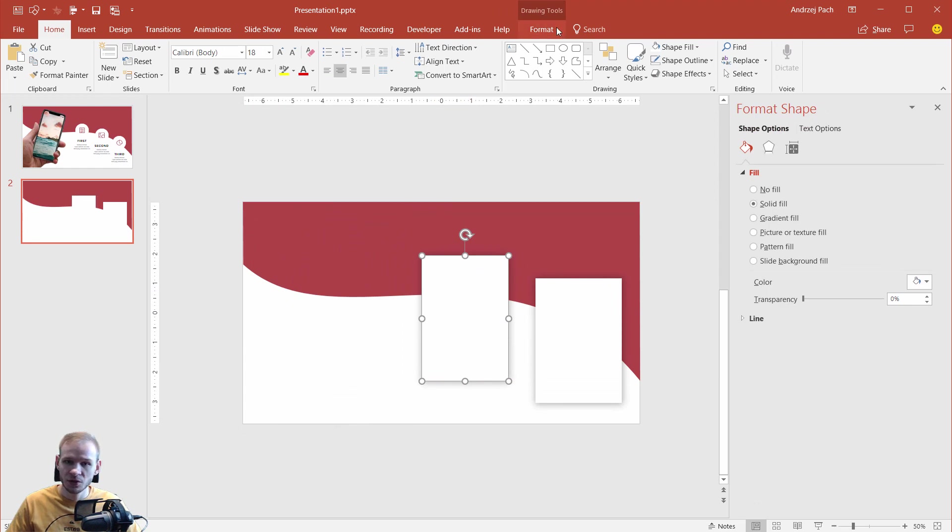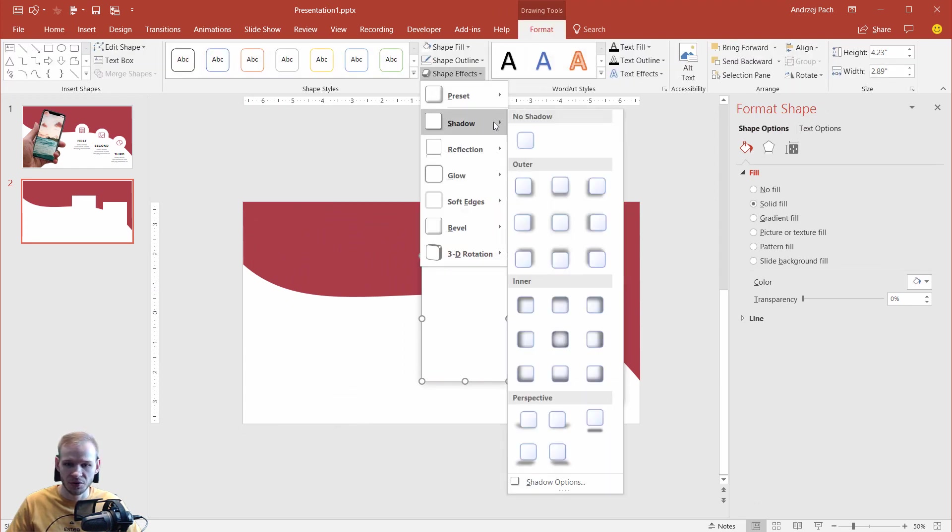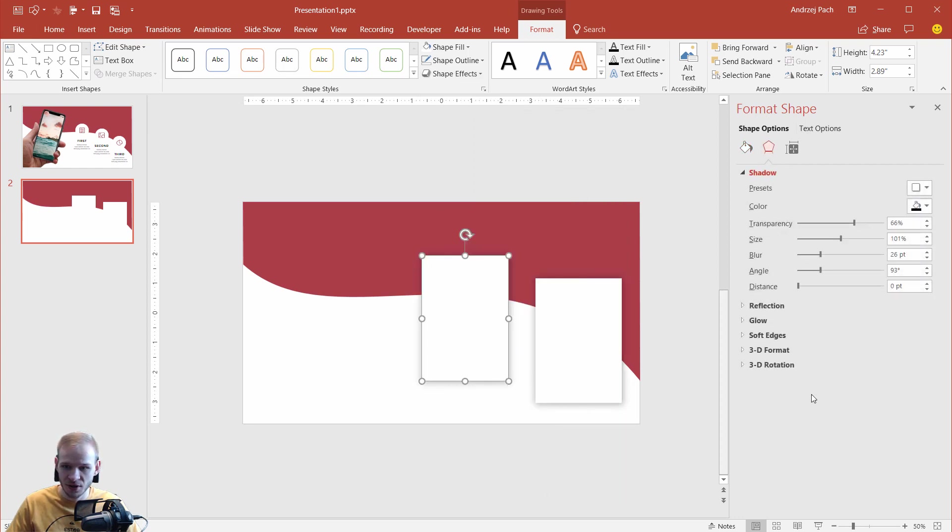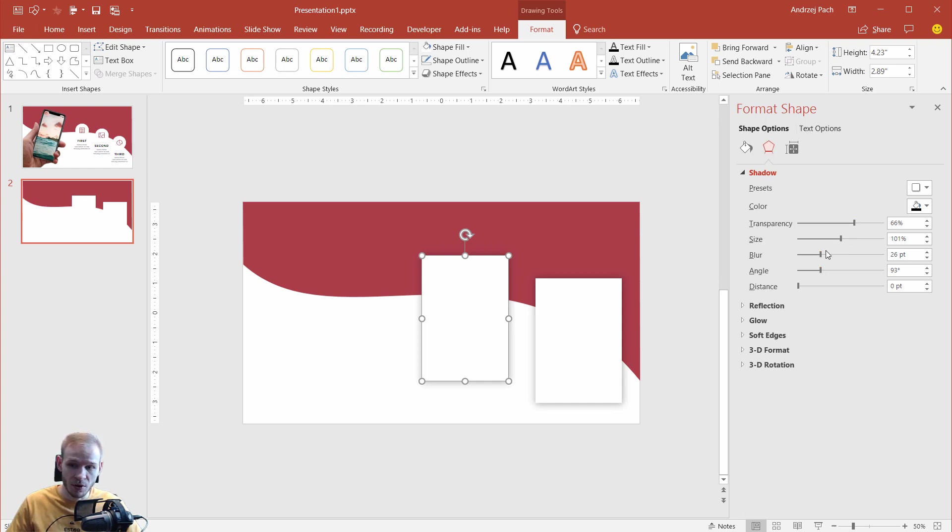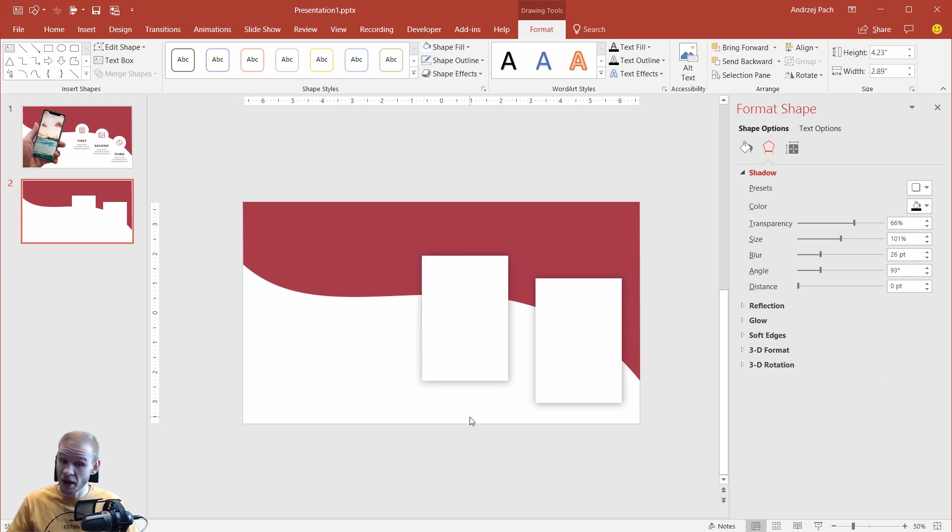Just remember that you do not only go here, Shape Effects, Shadow, and you just click here. Always go way bottom, Shadow Options, and work a bit with the blur, with the transparency, of course, with the size and distance. But the most important option here, which is often overlooked, and it looks absolutely beautiful, is the blur and the strength of the transparency.